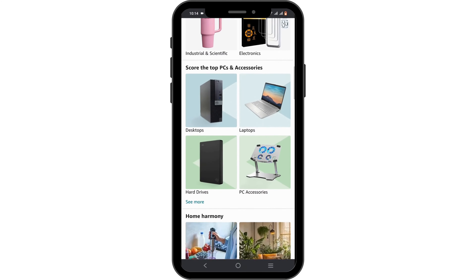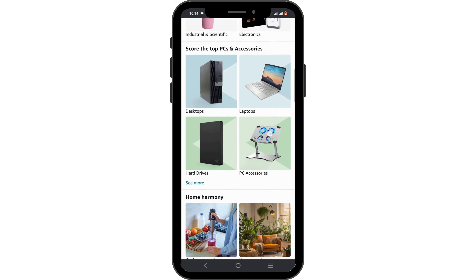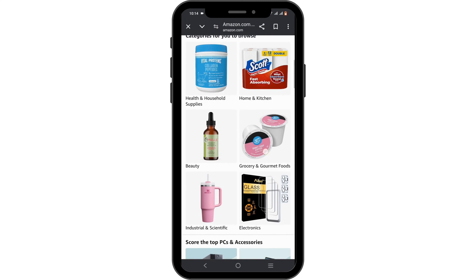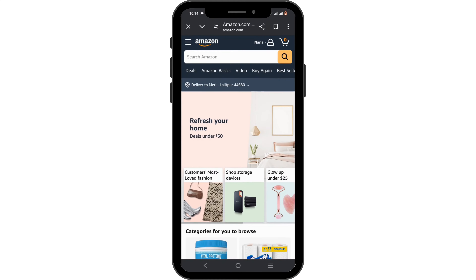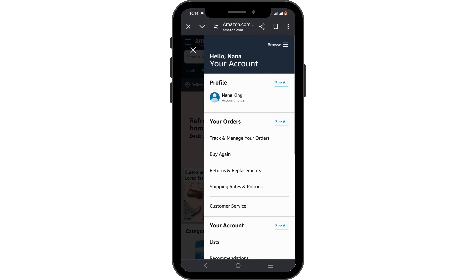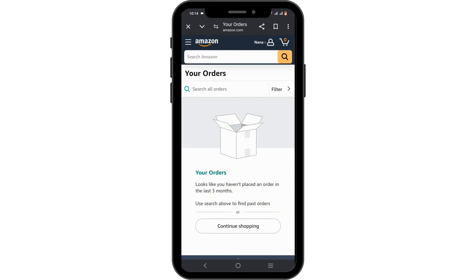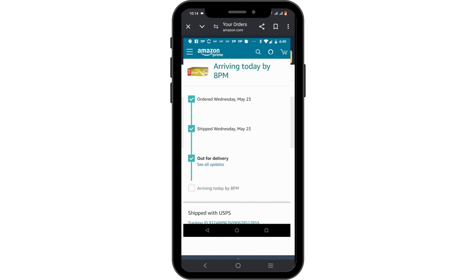To track your orders on Amazon, look at the top of the dashboard — you will find a user icon or person icon. Just click on it. Under your orders, you should find the option 'Track and Manage Your Orders.' Click on it, and you will find every order that you have placed.